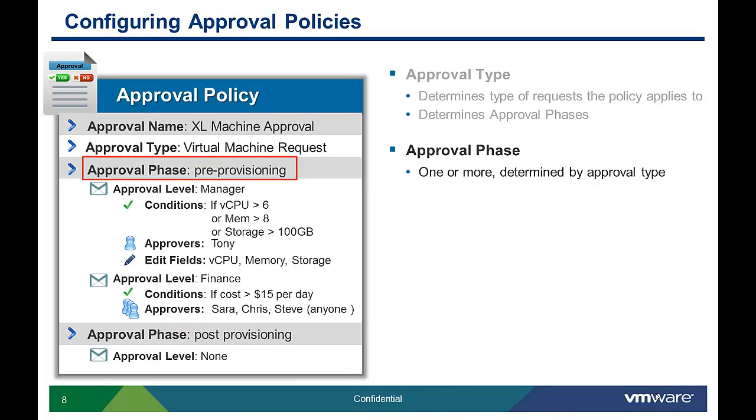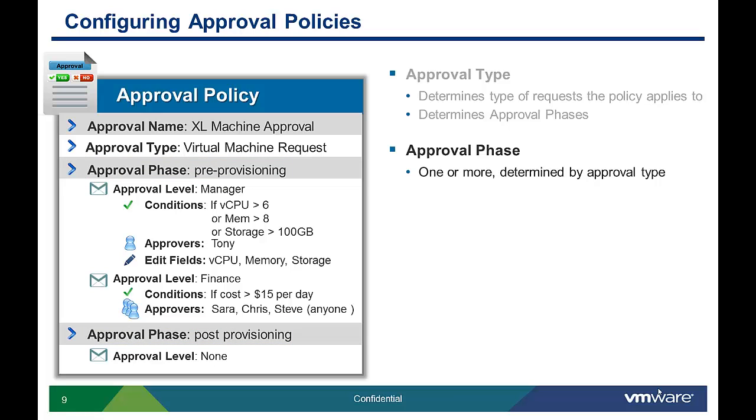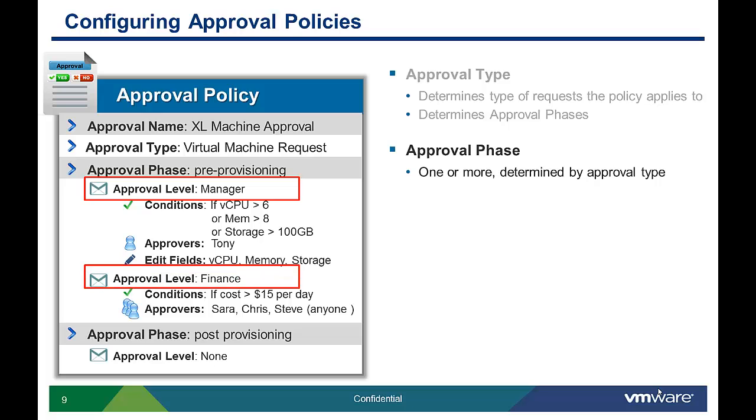In our virtual machine request approval example, there are two approval phases, pre- and post-provisioning. Each approval phase can have multiple levels of approval. The conditions that trigger each approval level, the approvers, and what fields can be edited by the approver are all controlled by the administrator.